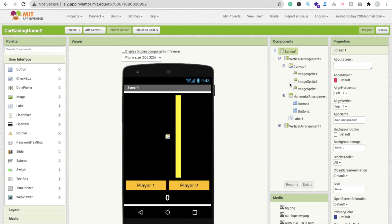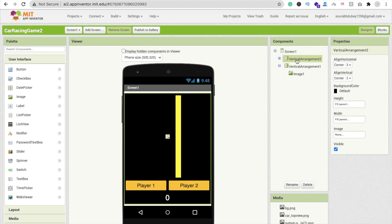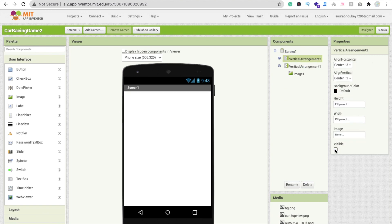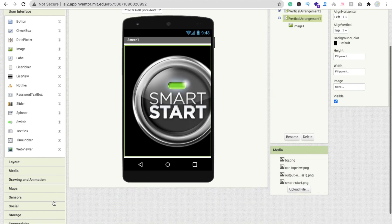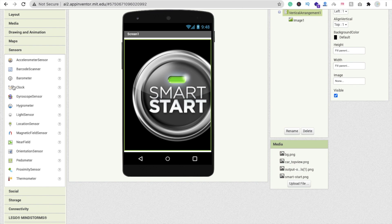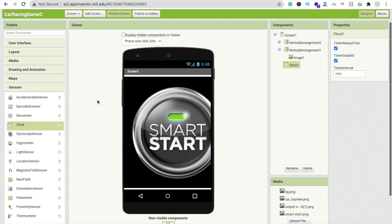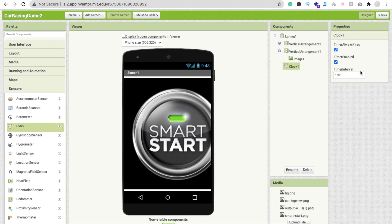Let's go to the block section. You can see Vertical Arrangement 1, Horizontal, and Vertical 2. Let me make Vertical Arrangement 1 visible off and make Vertical Arrangement 2 visible on. Now we need a timer — you can see the sensor option on the left side. Drag and drop the timer here and set the time interval to 10.